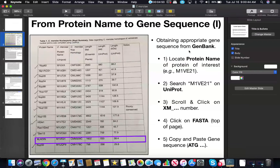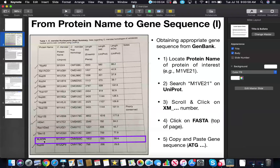Instead of just randomly searching on GenBank and doing a lot of work, we're going to use a formula and make it very simple. In this example we're going to look for the gene sequence of the protein Aladdin, and we'll do it one of two ways. We'll first just use the protein name, and then we'll use the specific protein code and get the exact same result.